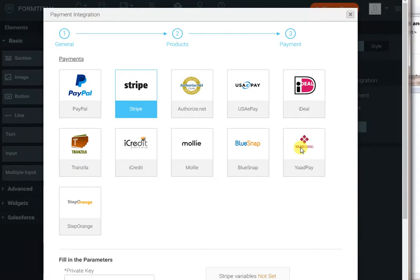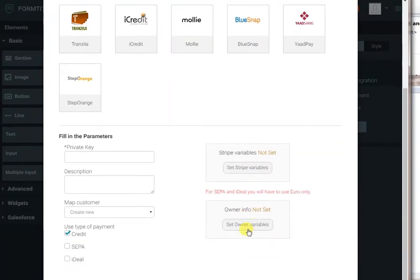Click Next, and now you can select your payment provider. You can select any one of these, like PayPal, Authorize.net, but I'll select Stripe. And with Stripe, you need just to enter your private key in order to take payments. I will do so, and click Apply.